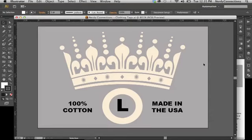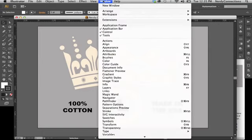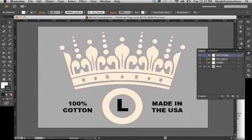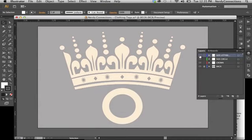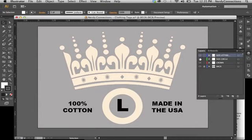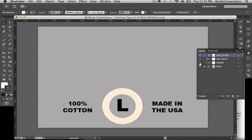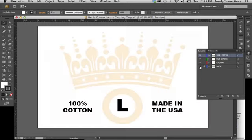Here's how to make a clothing tag in Illustrator. I'm in Illustrator CS6 and I've set up a document here that's pretty simple. I'm going to go to my layers and show you what we have: the lettering right there, the size circle, the crown, and a background.